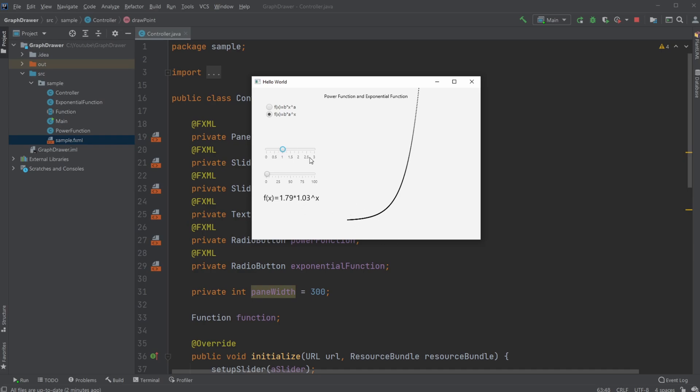And then we change the b value. You can see this one going towards zero.